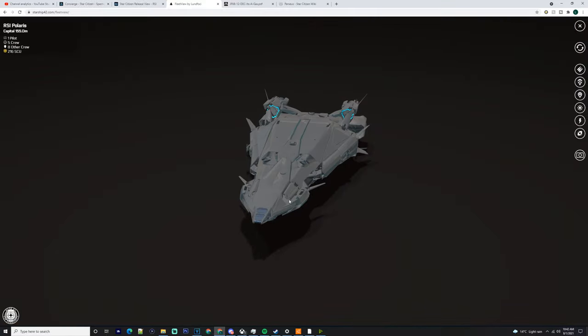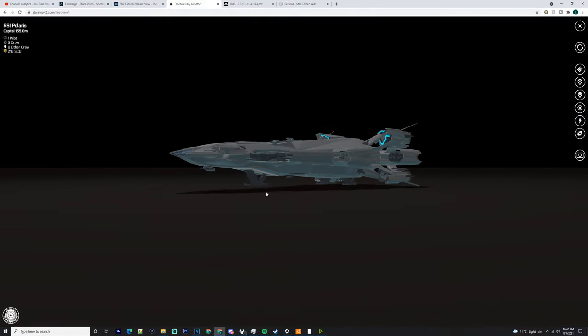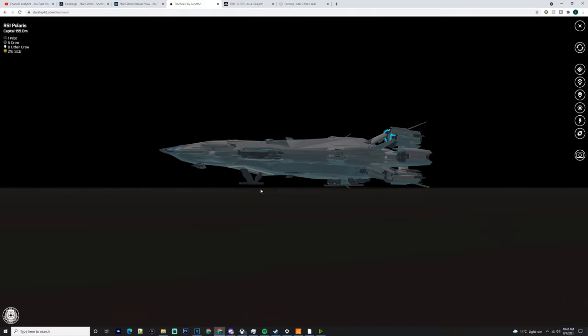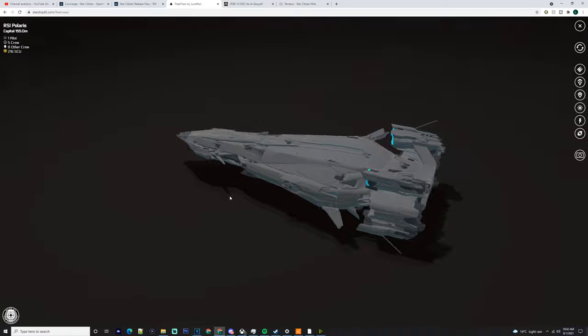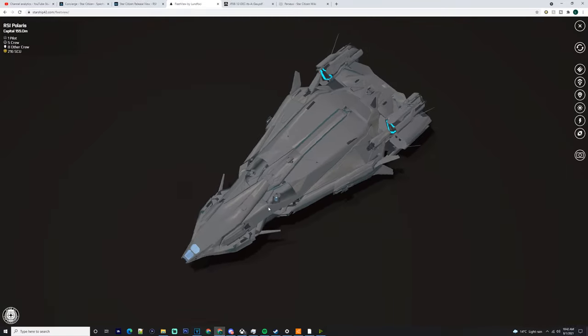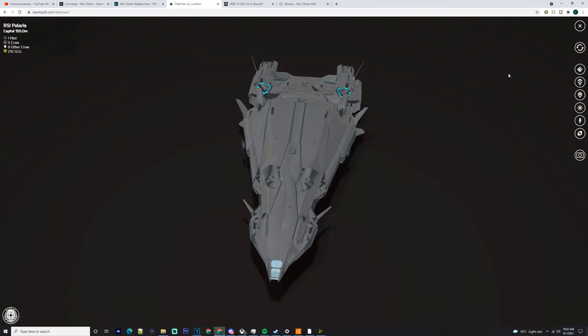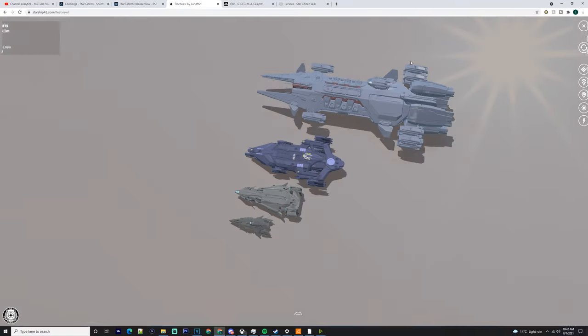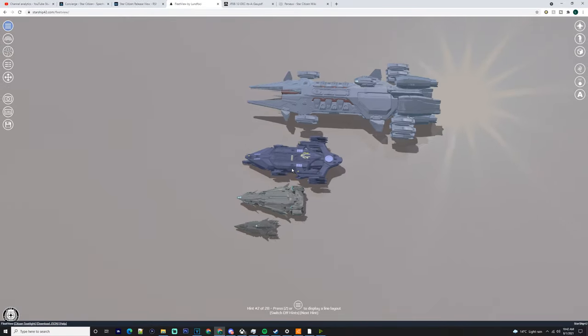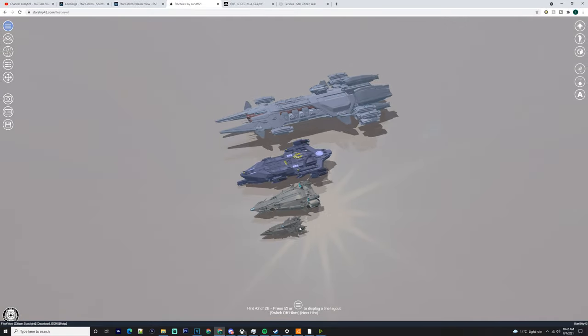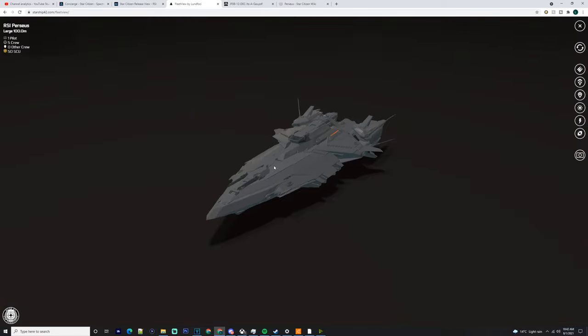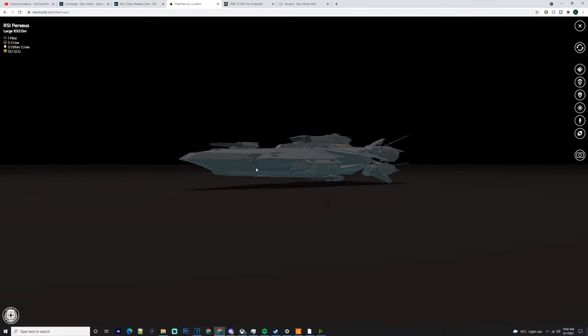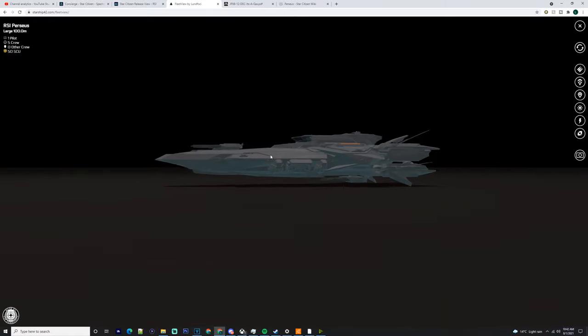This is just a series I do to give some people some practicalities to their ships and eventually think about what they can do with them. Obviously with the Perseus, it's got all those weapons on it, those little turrets at the back, and those four size sevens on two mounts.